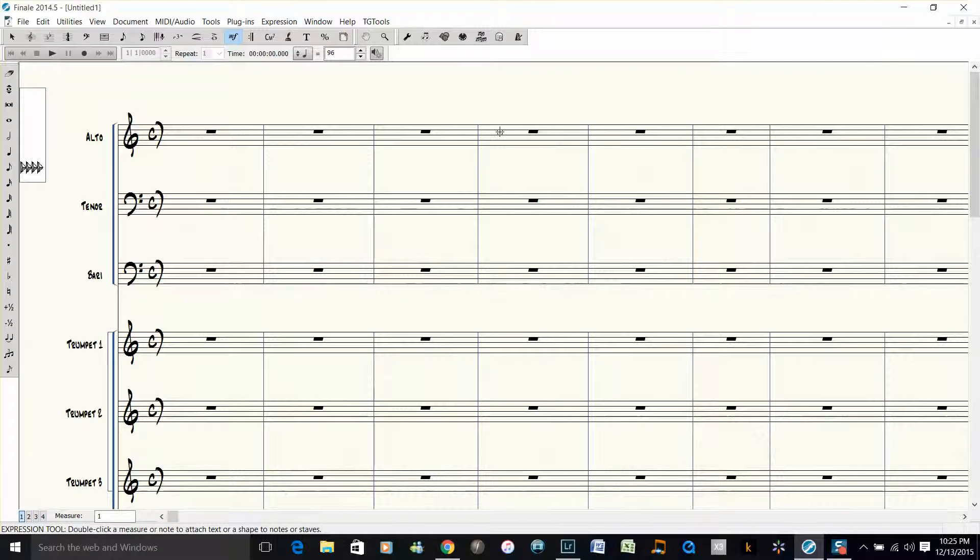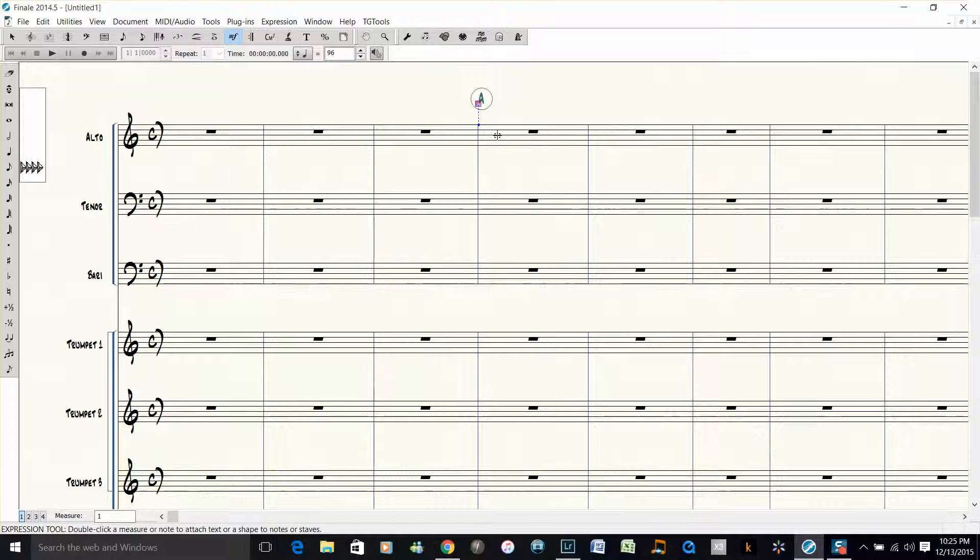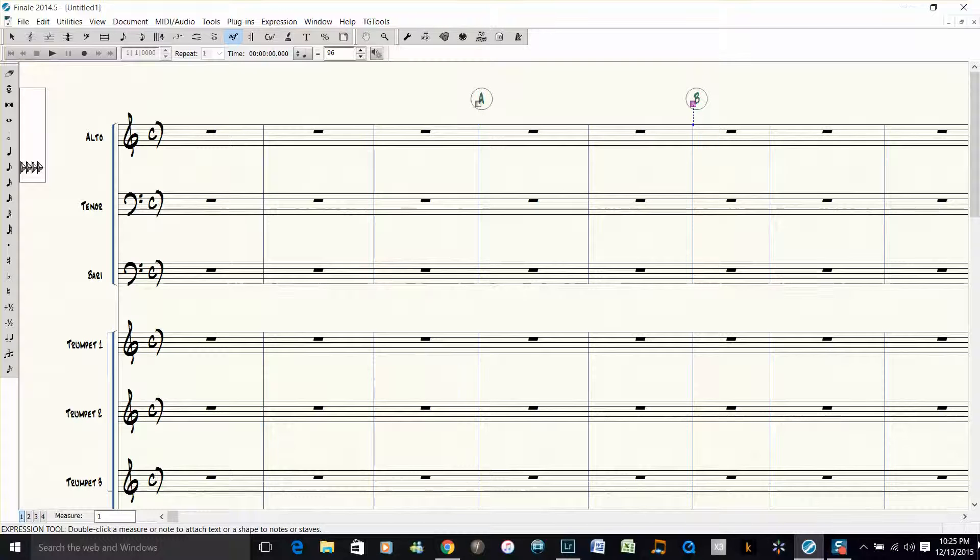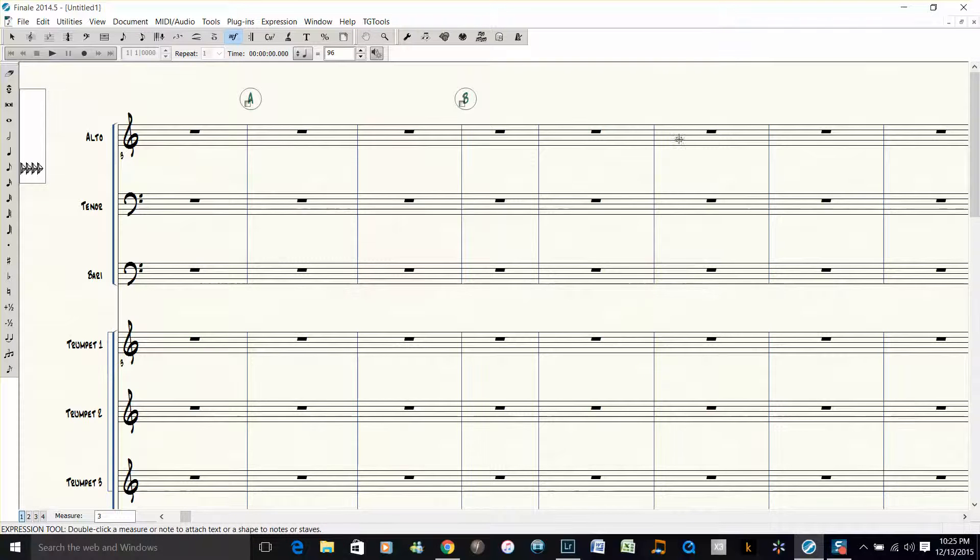Let's say we want our first rehearsal mark to be here, so you would hold down the R on the computer keyboard and then click with your mouse, and it automatically puts a rehearsal letter in there. Let's say we want the next rehearsal letter to be there and the next rehearsal letter to be there.